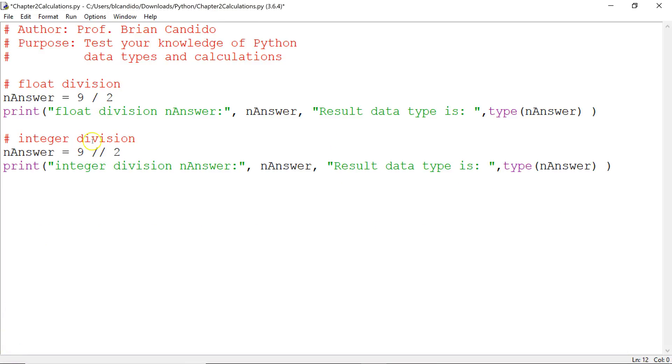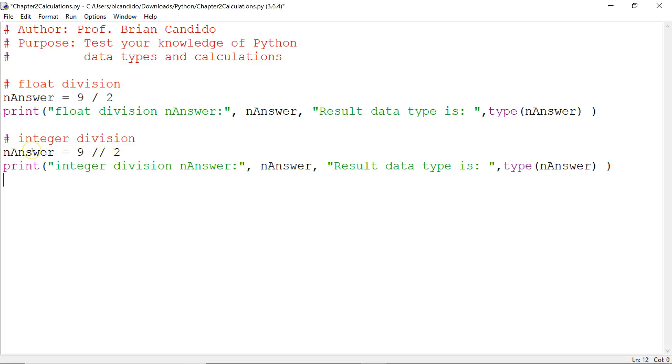Now I've added these lines of code where I'm doing the same kind of division. I'm doing 9 integer division - notice it's double slashes, double forward slashes. Because this is an int and this is an int and I'm doing integer division, what do you think is going to be put into nAnswer?